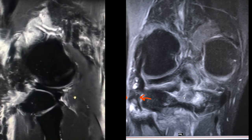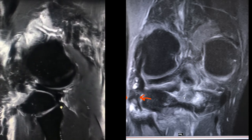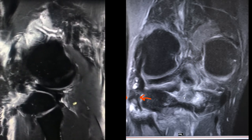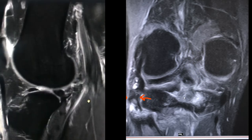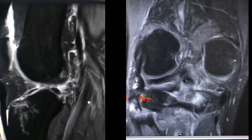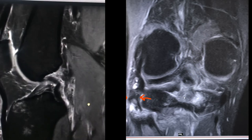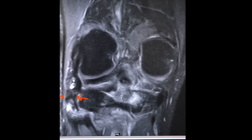There is a grade one injury to the popliteofibular ligament and the arcuate ligament, with posterolateral capsular injury. There is also an associated complete tear of the ACL.